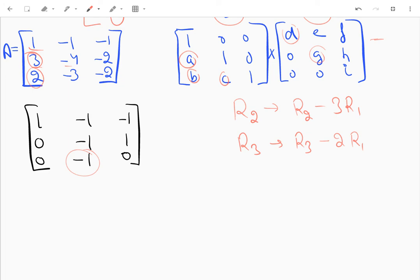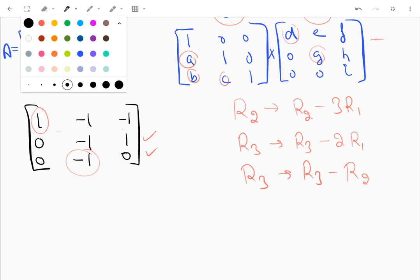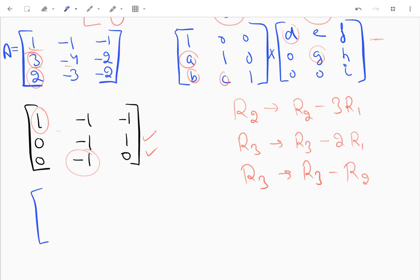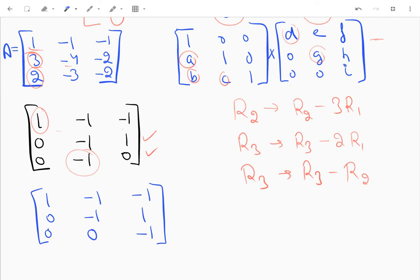Now I need to convert the remaining off-diagonal entry to zero. I'll subtract R2 from R3, i.e., R3 minus R2. The pivot entry is set, so I won't touch that row. The first row stays as 1, -1, -1; the second row stays the same; and the third row becomes 0, 0, -1. This is my upper triangular matrix U.